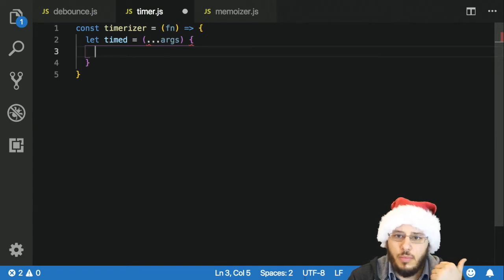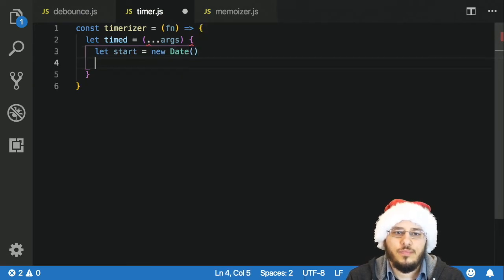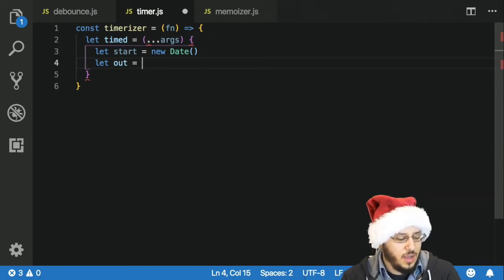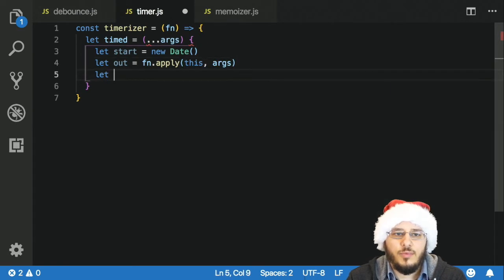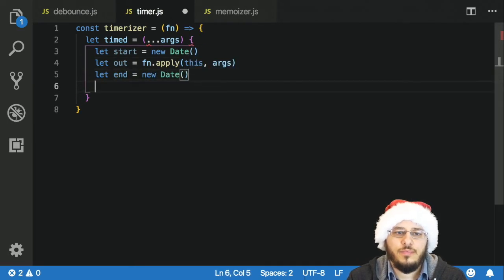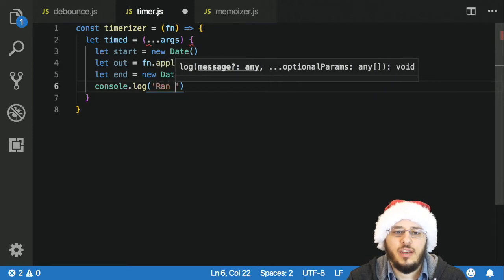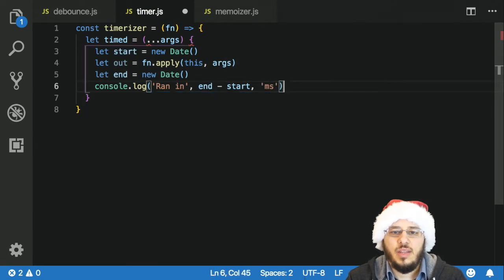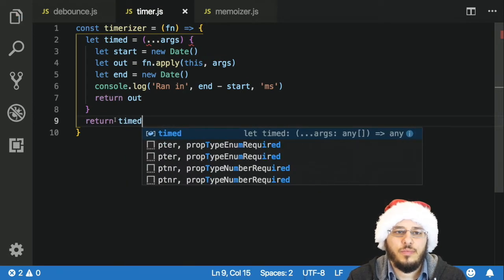We'll say let timed equal, and we'll use the rest of the args. What do we need to do in timed? We need to take a time before we run the function, run our function, and then take the time after, and log the difference. So we'll say let start equal new Date. Then we call our function with apply(this, args). Then let end equal new Date. We log how long it took — end minus start — in milliseconds. We return out the result, and lastly we return our timed function.